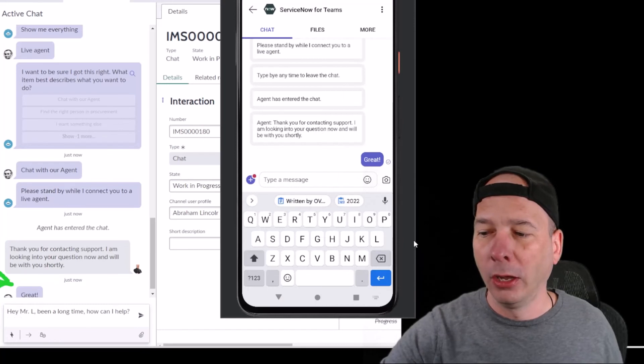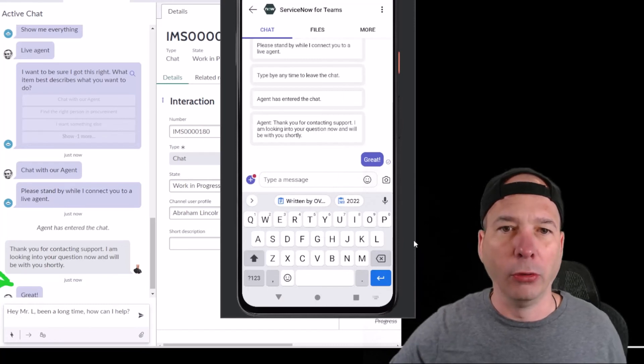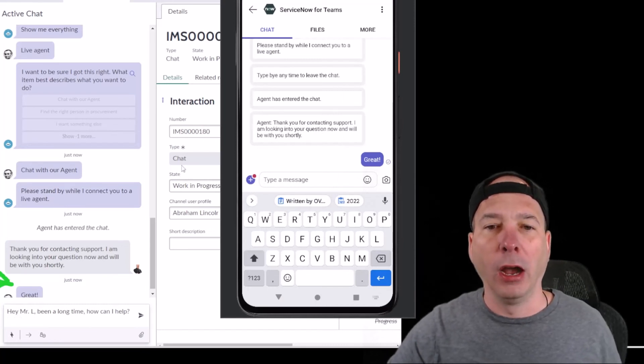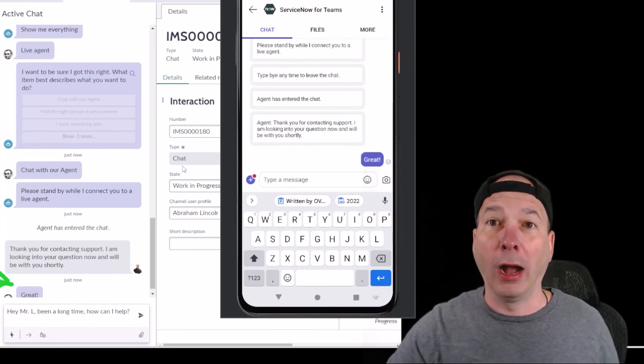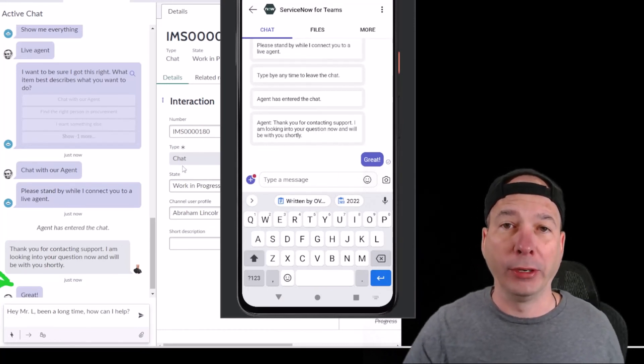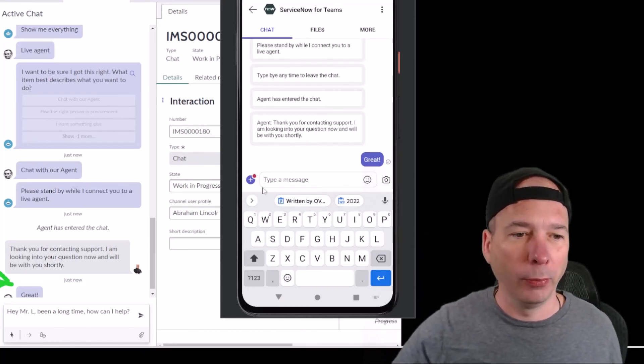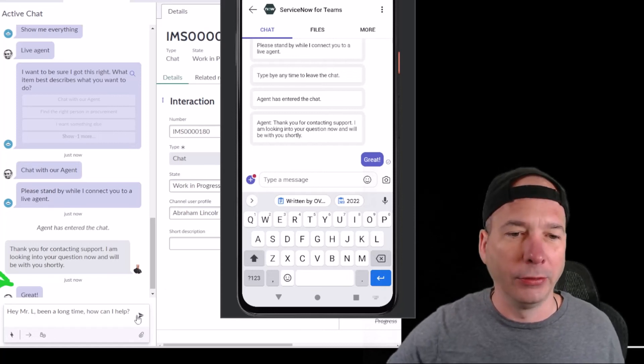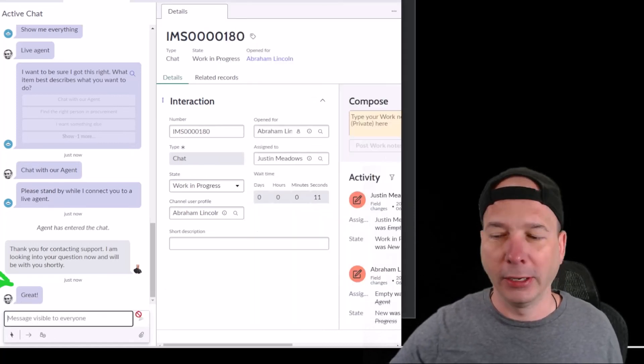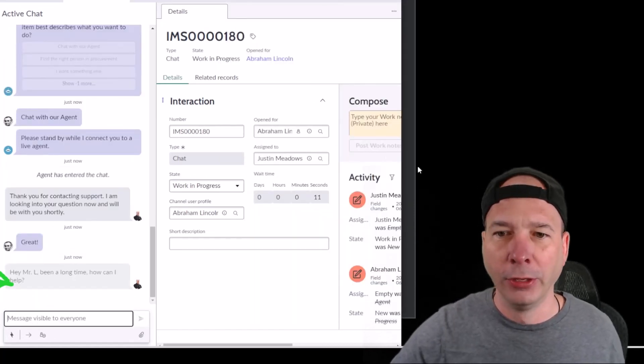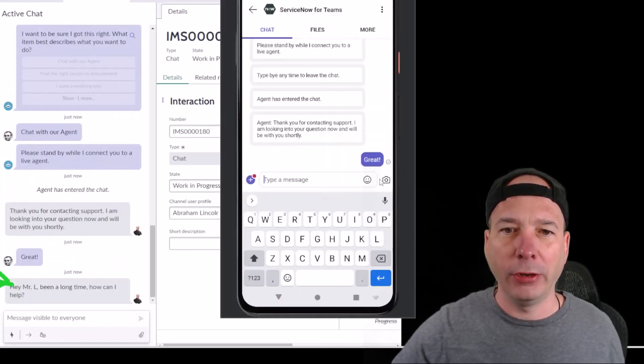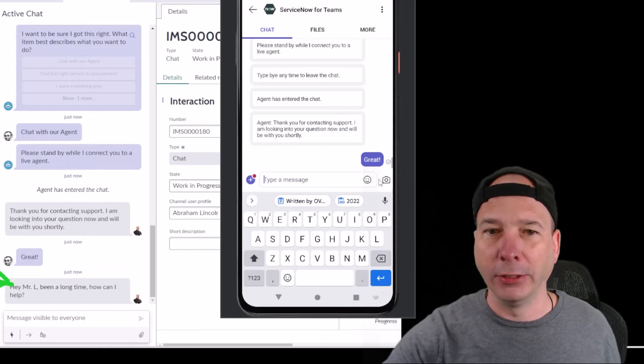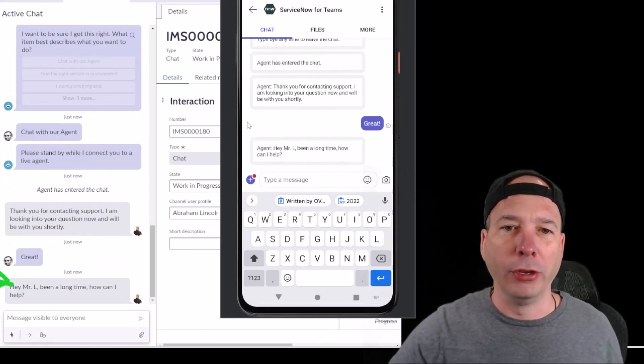I didn't hit enter, let's try that again. Let's hit the little send icon just for good measure there, and now we can see over here there is that message coming through for Abraham Lincoln on his mobile device.